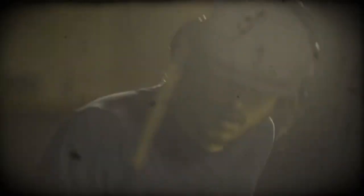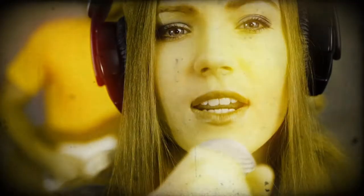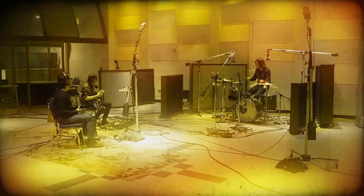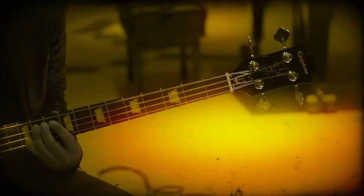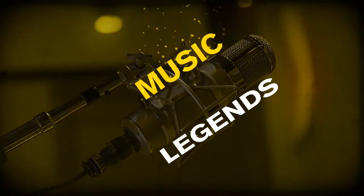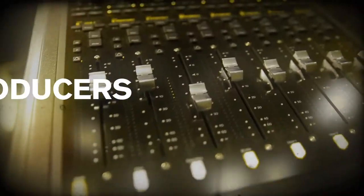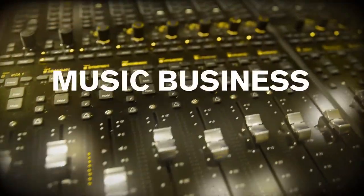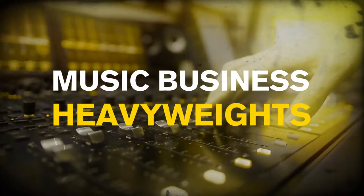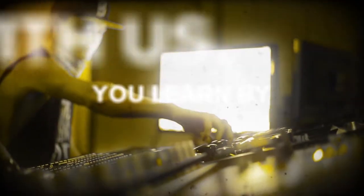Instead, we train you to be a professional. With us, you learn from music legends, acclaimed engineers, producers, and music business heavyweights. With us, you learn by doing—on-the-job training inside a major recording studio or top music production room.